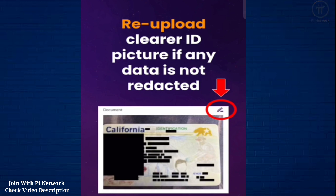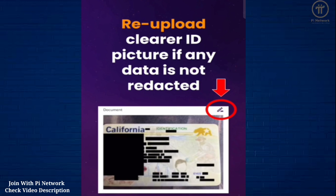So, in a sense, if you want to minimize the chance of your personal data being seen by human validators, try to provide the best possible photo of your ID document with good lighting, clear and focused content, and a straight and correct angle.